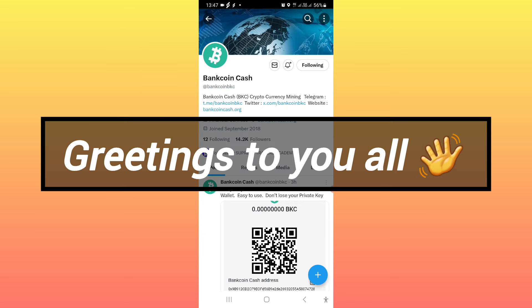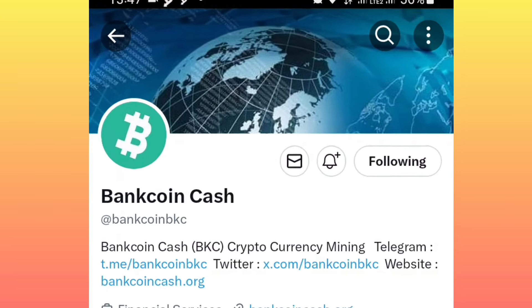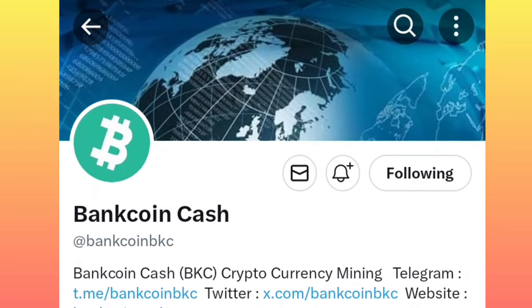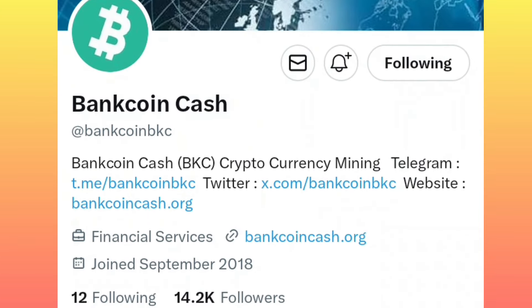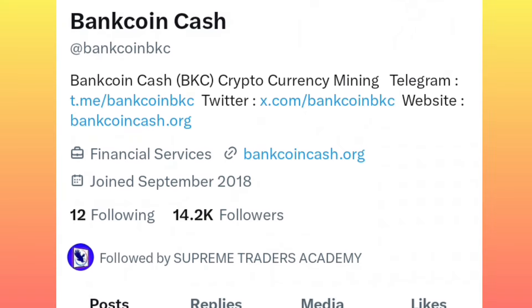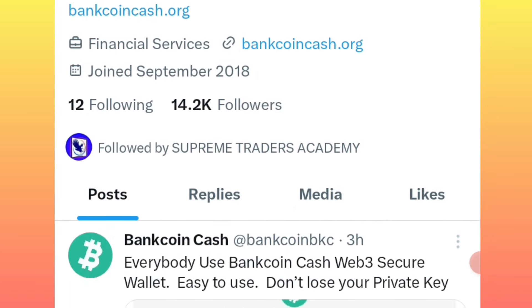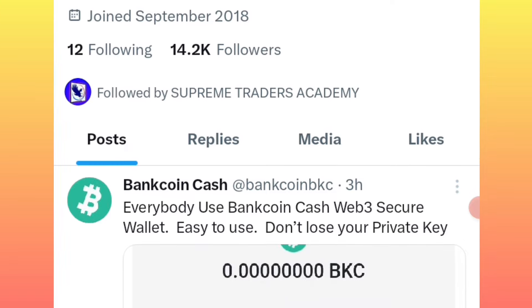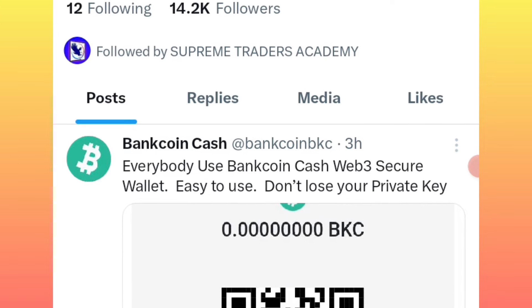Hello everybody, good morning, good afternoon, and good evening wherever you are around the world. This is the official Twitter page, or X page, for Bank Coin Token mining. The mining is currently going on, so if you haven't joined the mining, check the description, click on the first link, and start mining your free Bank Coin tokens. It's never too late.